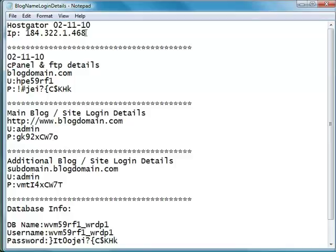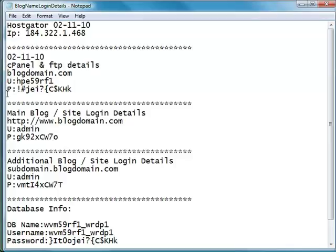Things like IP address. Again, some of this you may never need, but it's better to have it and not need it than to need it and not have it. The date that the domain was established, what name server you're using, things like that. Username, password for the cPanel and FTP details.